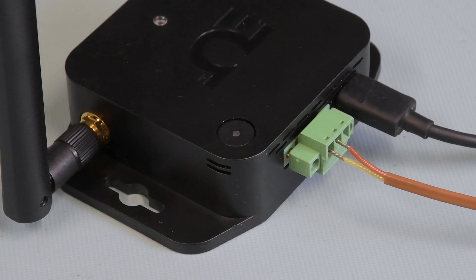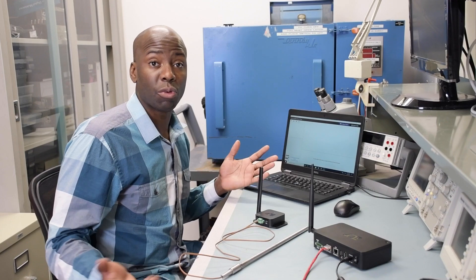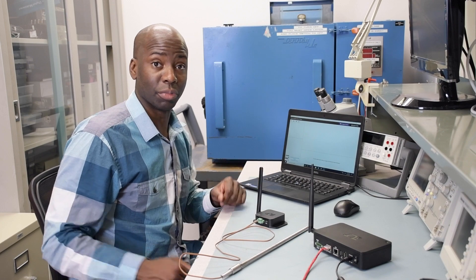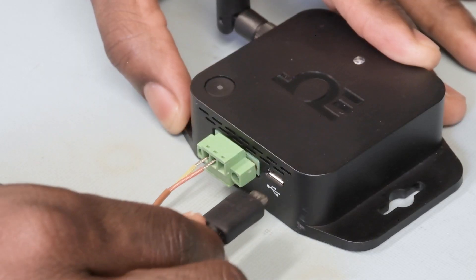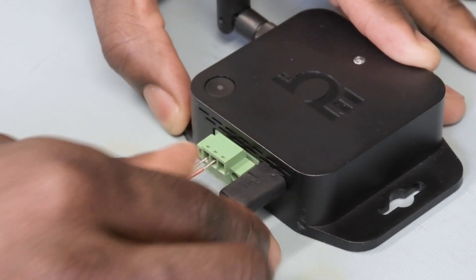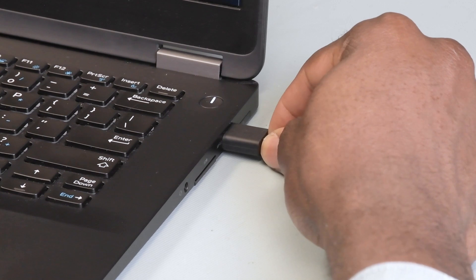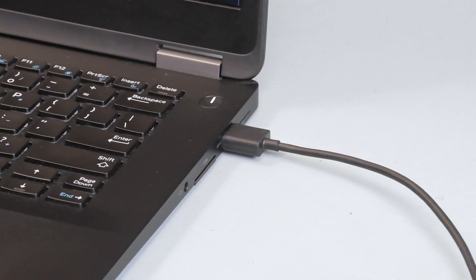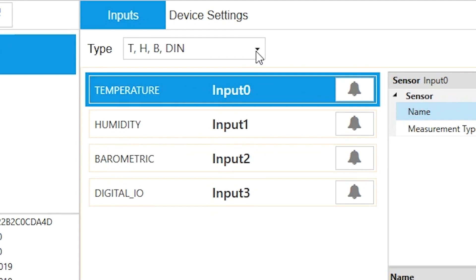After that, the smart sensor LED will only flash whenever data is sent to the gateway. Now we'll configure the sensor mix using the Sync configuration software. Connect a micro USB cable from the smart sensor to your PC running the Sync configuration software. Once your device has been auto-detected by Sync,